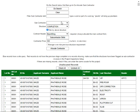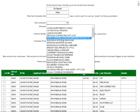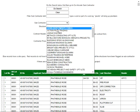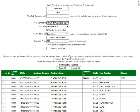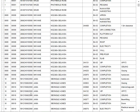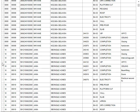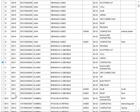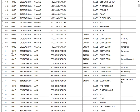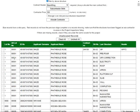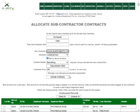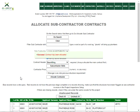And then we can select the contractor. Let's take the first one. Now you could have selected more than one, you could have selected any number. Let's go and allocate this. Okay, it's been allocated successfully.